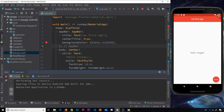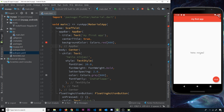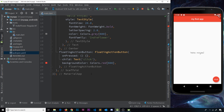Flutter also comes with something called hot reload, meaning whenever we make a change and save it, the app can auto-reload in the preview screen. Right now that's not working, and that's because of how we're structuring our code. In order to use hot reload, we're going to have to talk about something called stateless widgets.